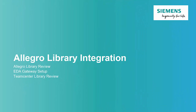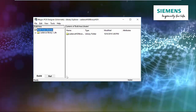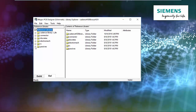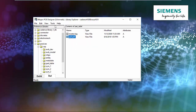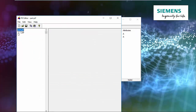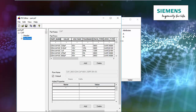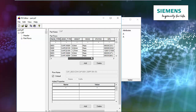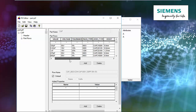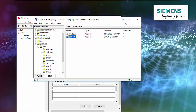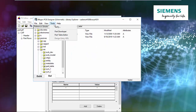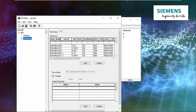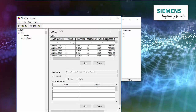Let's look at our Allegro library and how we set up EDA Gateway to communicate with it. In Allegro Library Explorer, you can look at the library. You can look at the capacitors class and look at its part table. If we look at the part rows, we can see all the parts in our capacitor class, as well as all the fields defined in the library. We can do this with any of the classes — if we look at the resistor class, for instance, we'll have the same type of thing, with all the resistors and the fields defined for the resistor class.